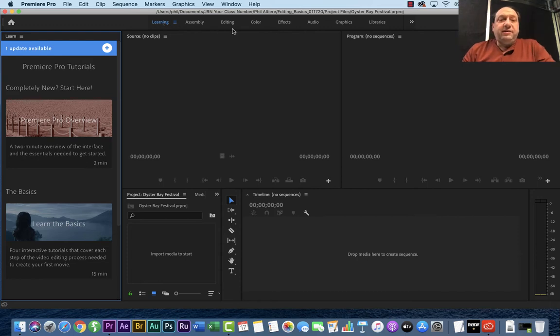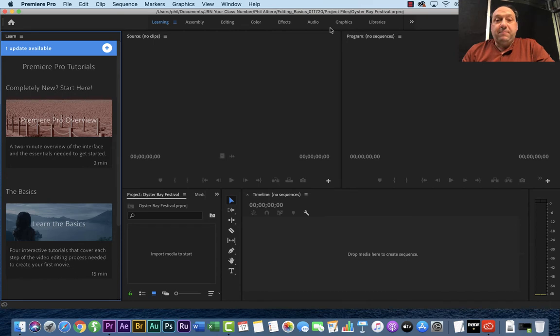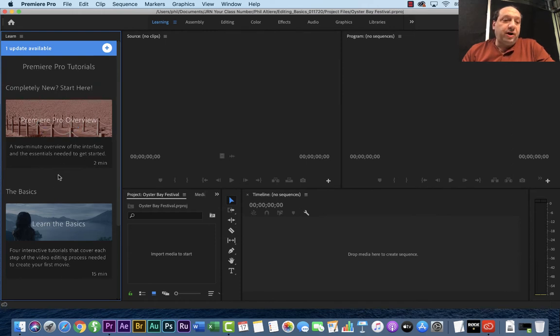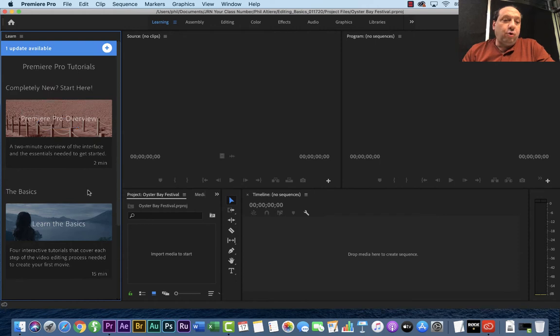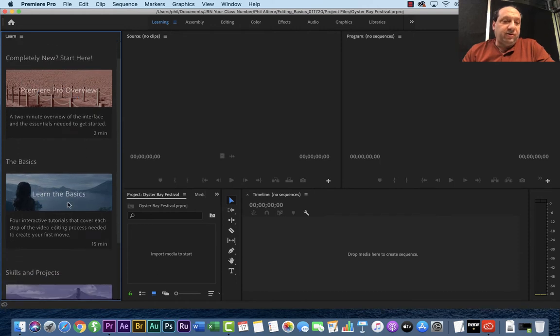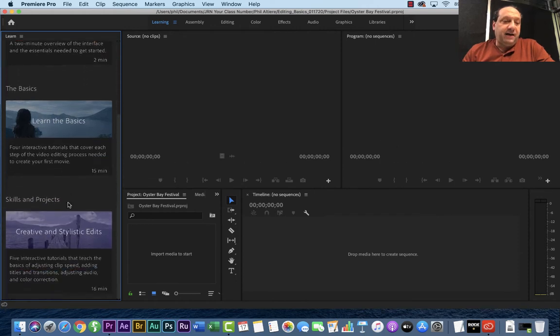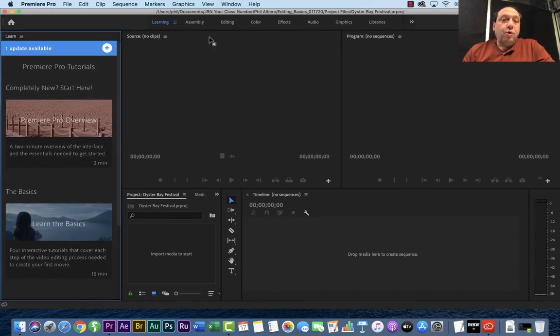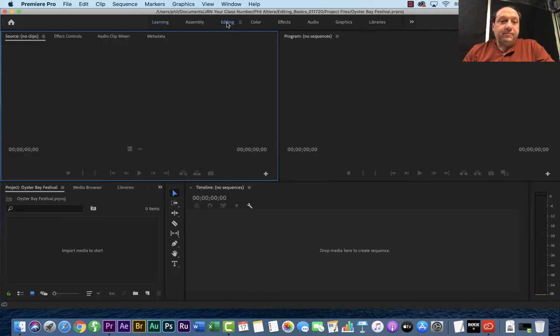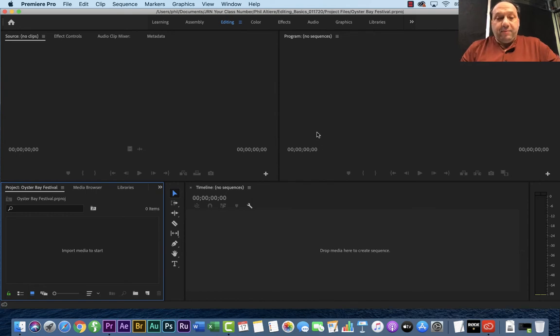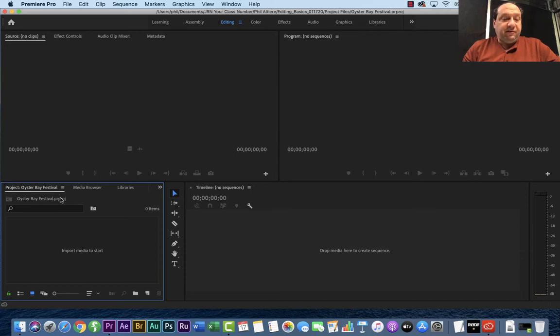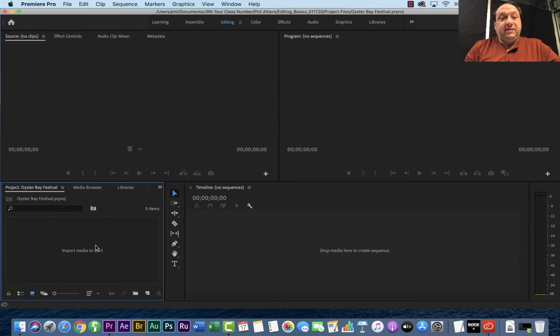What you see on the top here are different kinds of workspaces depending upon what you're editing with. So the default when you first do it is learning. So have some kind of tutorials about overview and the basics, some cool things to learn once you kind of take a deeper dive into Premiere. What we're going to do is we're going to go right to editing. In editing, you have these several windows already kind of opened up. So the first thing you're going to look here is this project folder that has the Oyster Bay Festival. In here, we're going to want to import the media to start. So I'm going to go ahead and go to file, import.